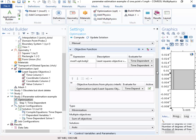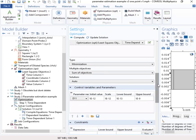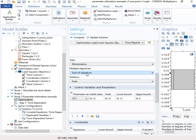And then this one here should be selected by default. Make sure that it's active. All of this, you can probably just use the defaults. We want to minimize the objectives. We want to use the sum of the objectives. And this is the solution is just auto.